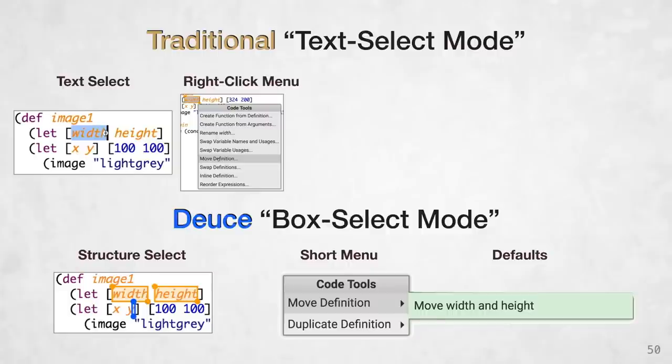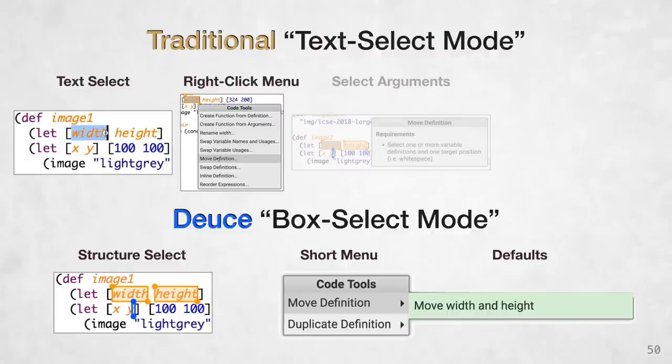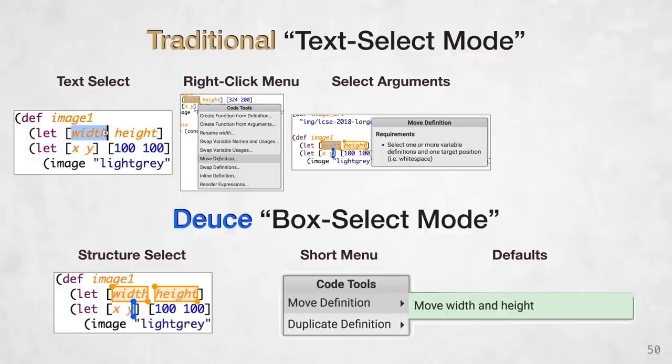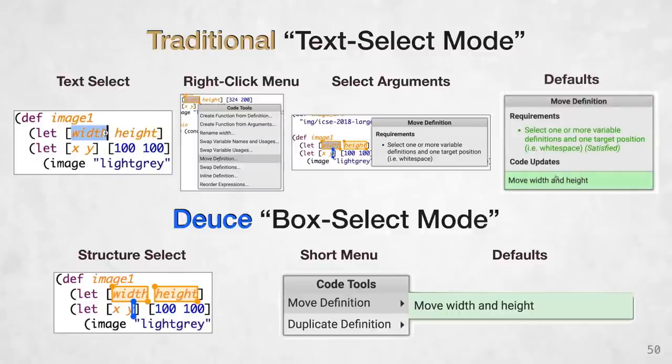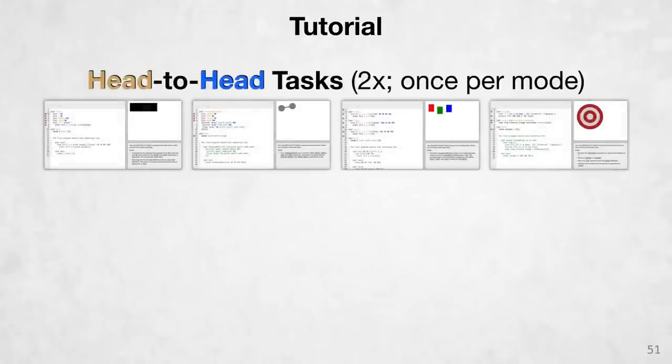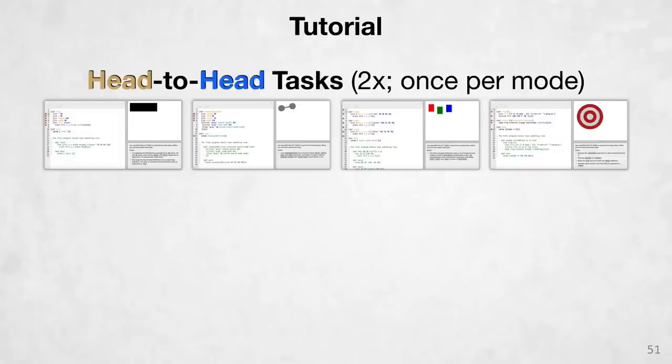So for example, you would see move definitions in this menu, even though you haven't selected a target position yet. You can then choose the transform, and configure it by selecting the remaining arguments, which simulates a dialog box. And then finally, you choose one of the default results, and the defaults are the same between traditional and DEUCE mode. Within each session, each of our 21 participants went through a self-guided tutorial, walking them through the language, and having them practice the transformations in both traditional and DEUCE modes. After the tutorial, the text edits were disabled, and they performed four head-to-head tasks, and each of these head-to-head tasks was performed twice, once in DEUCE mode and once in traditional mode. The order was all randomized.